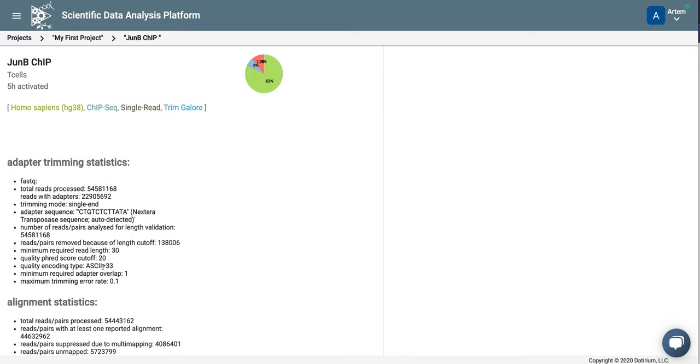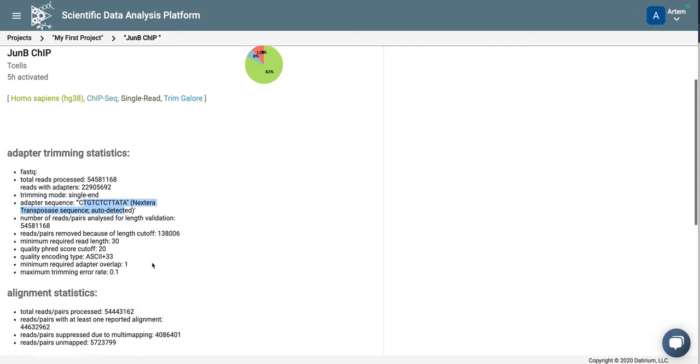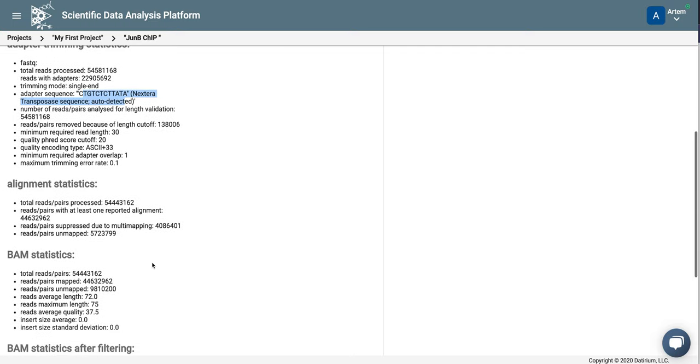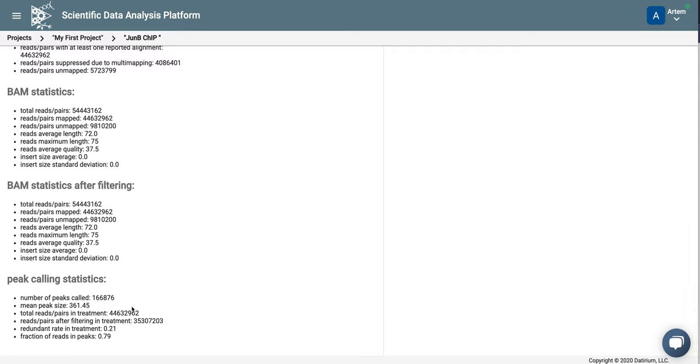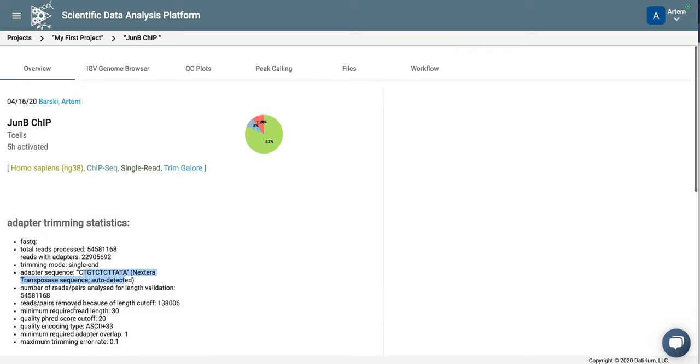This is the trimming statistics by TrimGalore. You can see TrimGalore detected Nextera transposase adapter sequence. This is good because we use chipmutation. Here is alignment statistics, BAM statistics, and peak calling statistics. You can see we got a lot of peaks called.